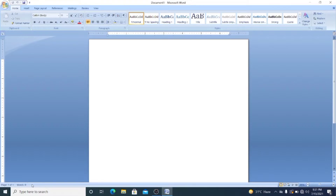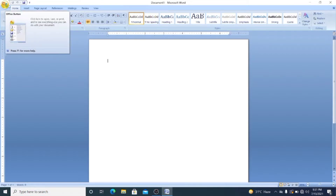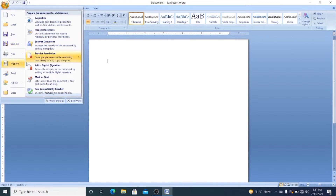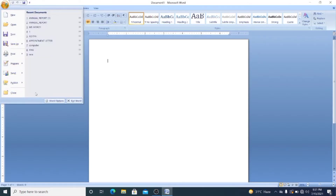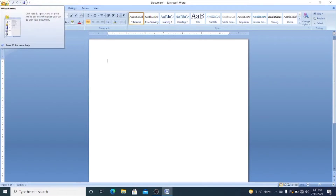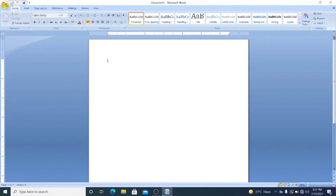This is the entire screen of MS Word. This rounded button is called the Office Button. The Office Button provides options like New, Open, Save, Save As, Print, Prepare, Send, Publish, and Close. Just next to the Office Button there is a small bar called the Quick Access Bar.